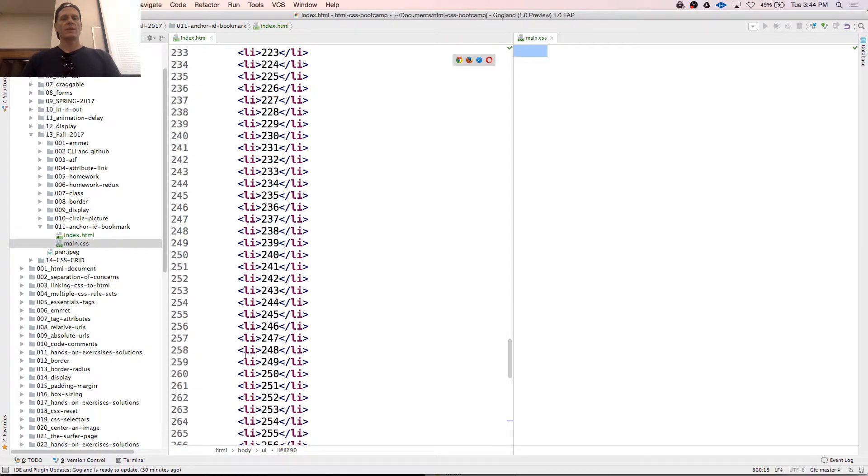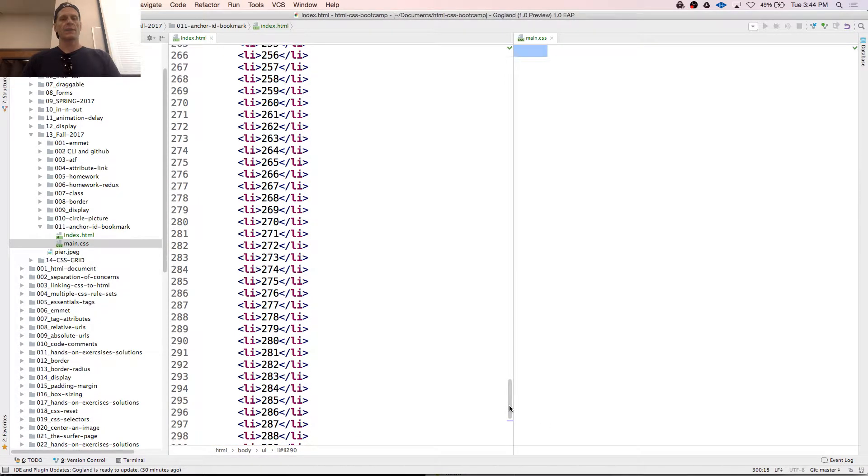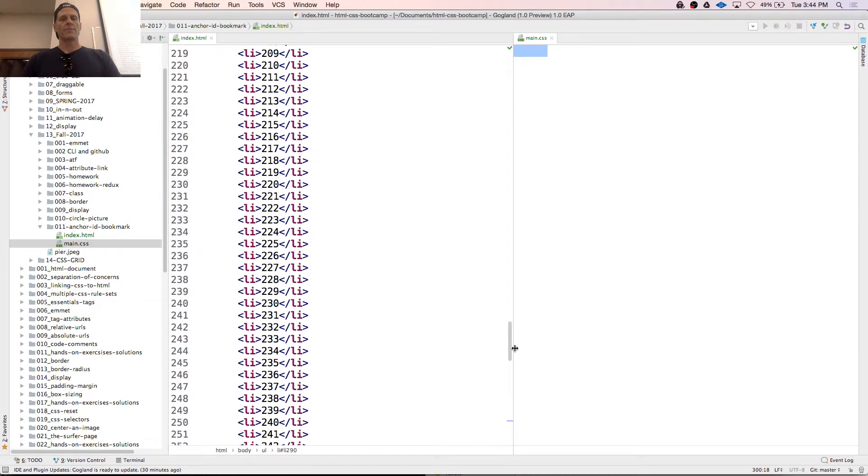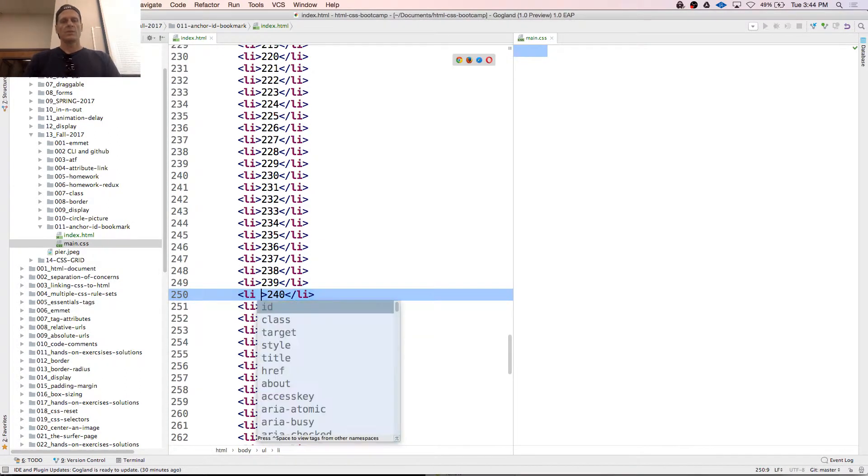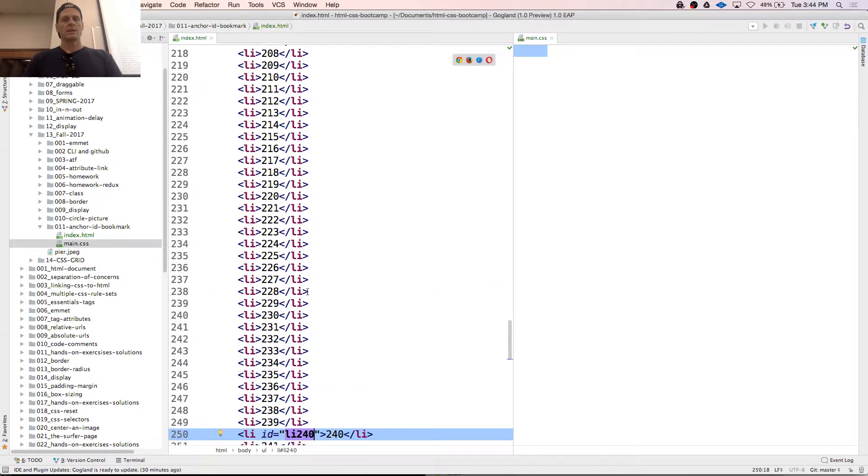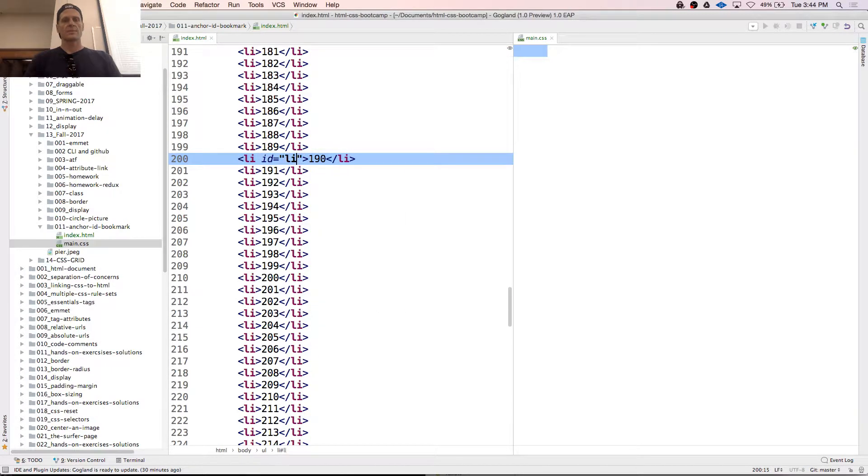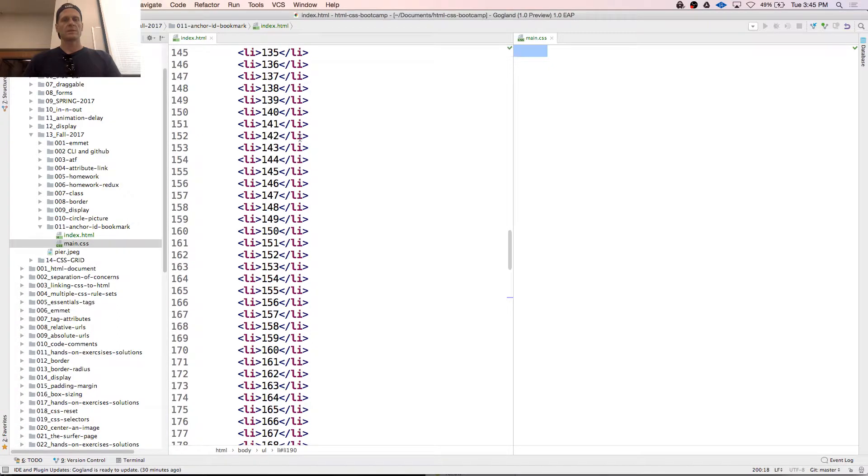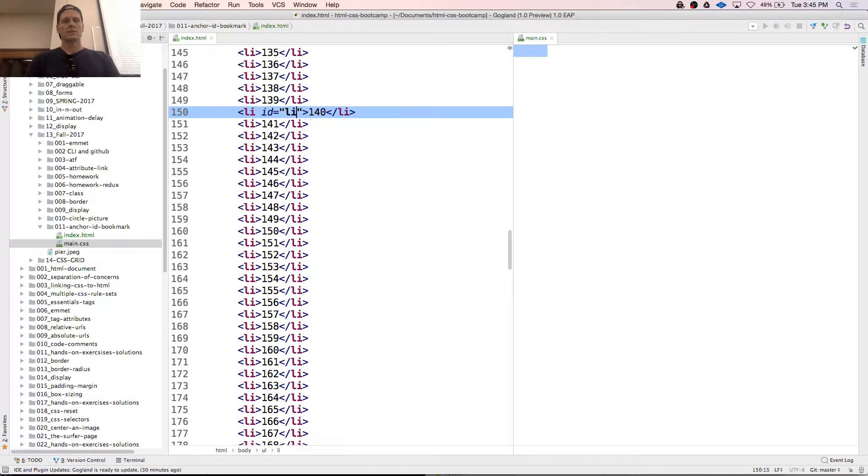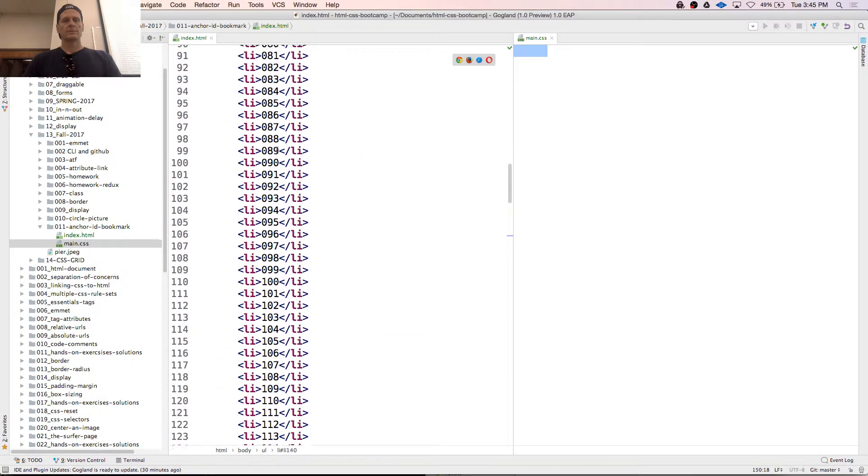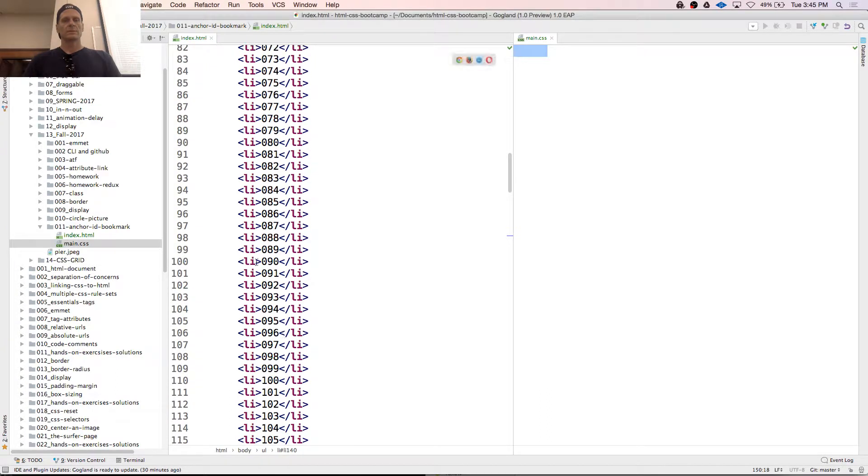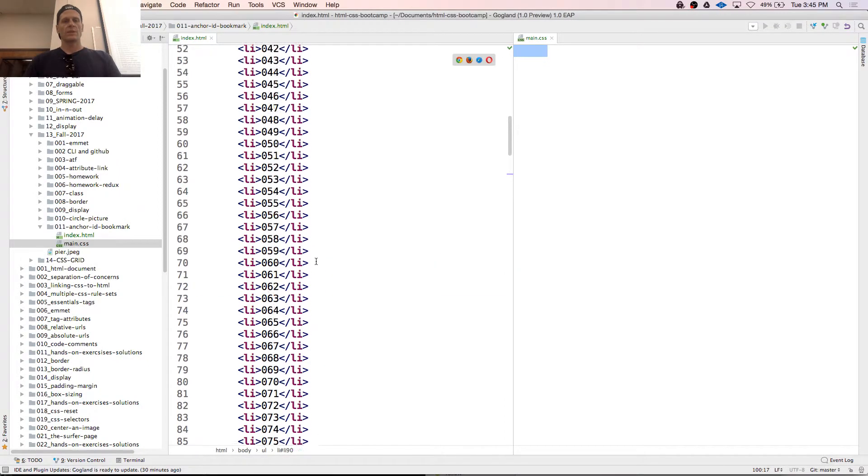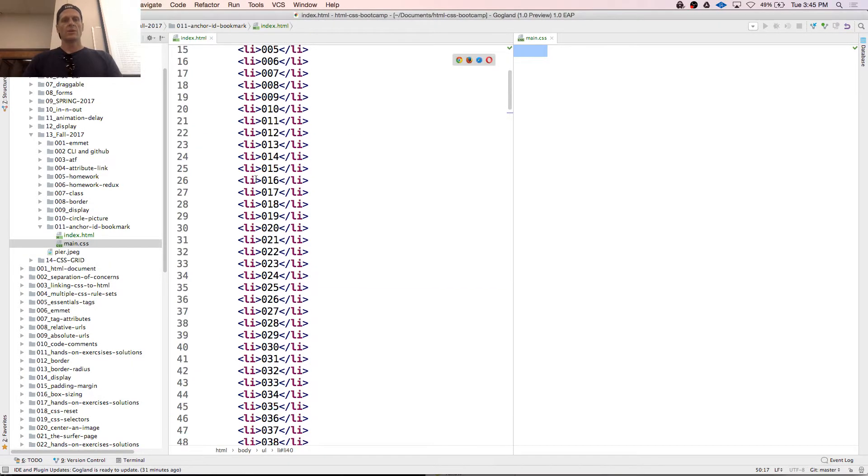So I've got 290, and we'll just take it down by 50 every time. 290, and then LI, and this is 240, and then 190, and then 140, and then 90, and then 40. Cool.